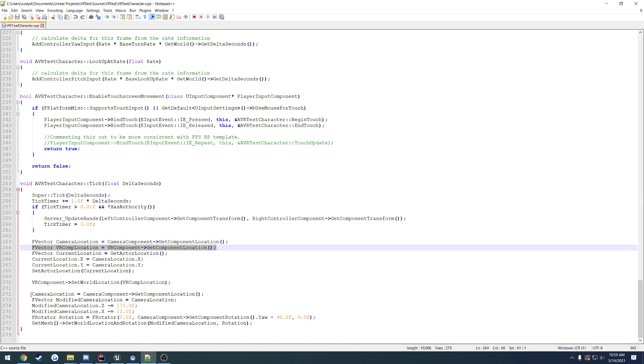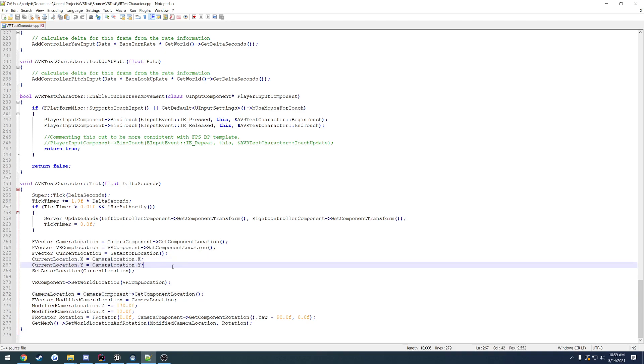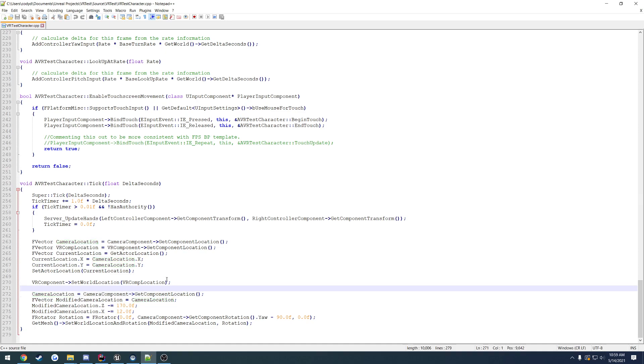Then same thing, we went through and got the camera's location again, just completely fresh, because as you can see here I'm modifying it. Actually, I did something different. I no longer needed to do that.